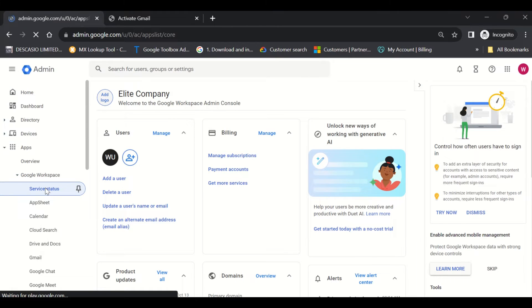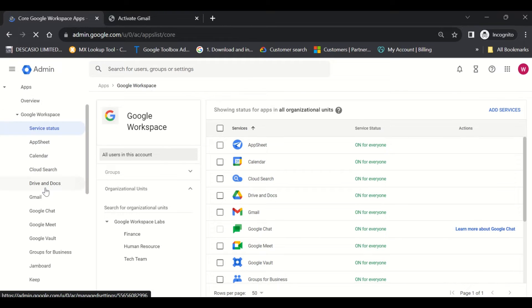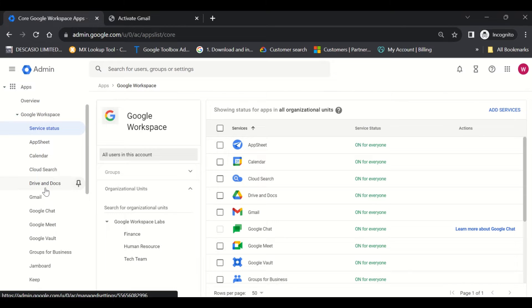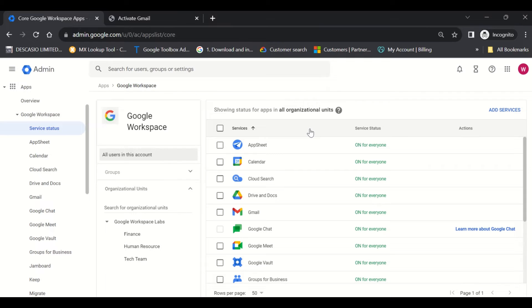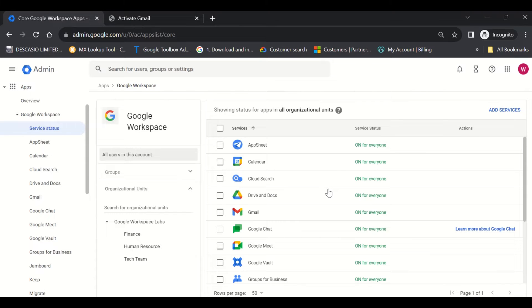Service Status gives you the status of all the core services in your organization based on your licensing. You can see that App Sheet, Calendar, Google Search, Drive, Gmail, Google Chat, and the rest are turned on for everyone.